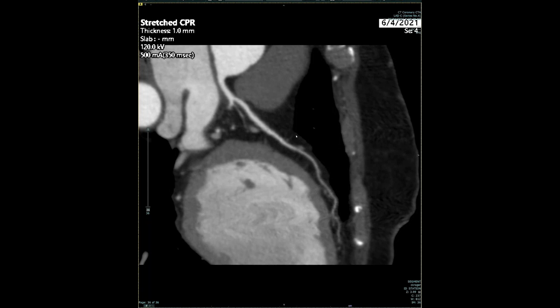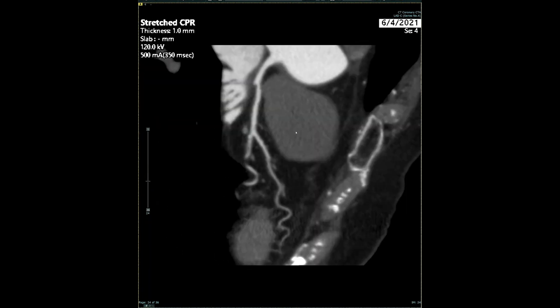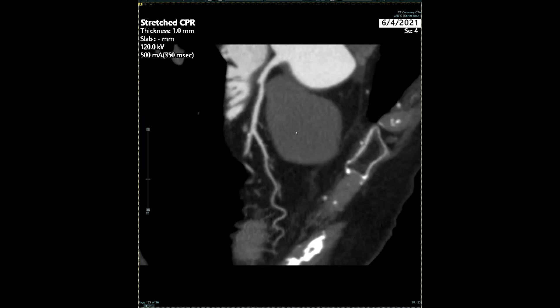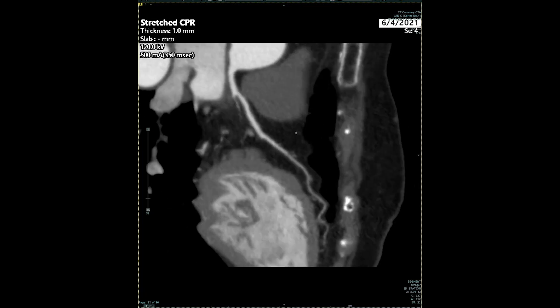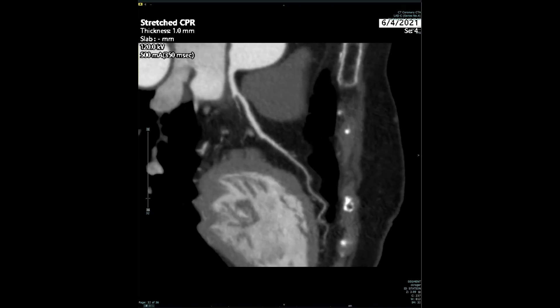The plaque does not cause a significant degree of narrowing or stenosis. The vessel is open and otherwise OK. This would not cause the patient to have any symptoms of angina or chest pain with exertion.